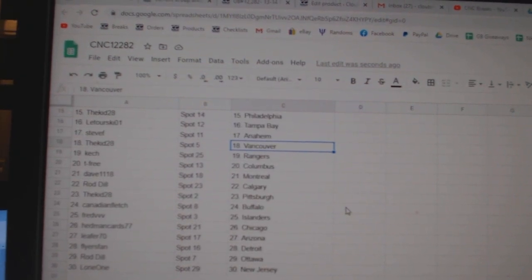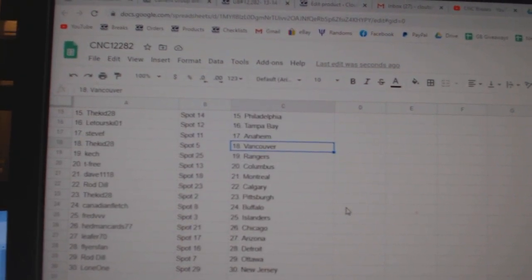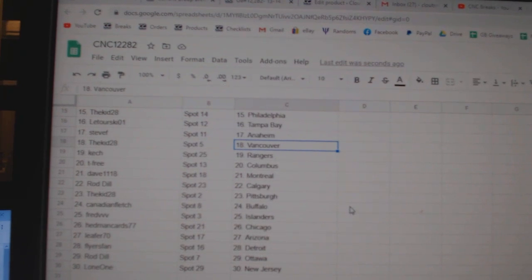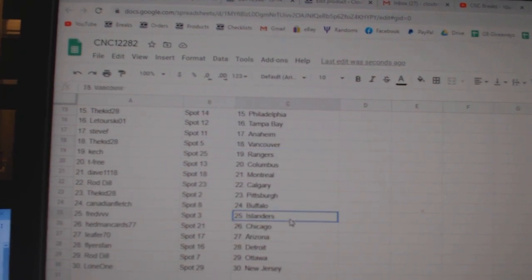Vancouver Keshe, Rangers T-Free, Columbus Dave, Montreal Rod Dale, Calgary Kidd, Pittsburgh Canadian Fletch, Buffalo.